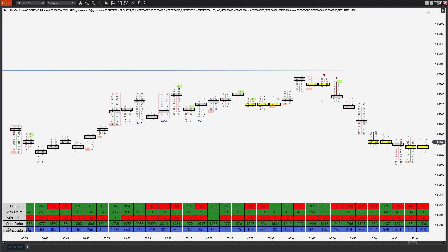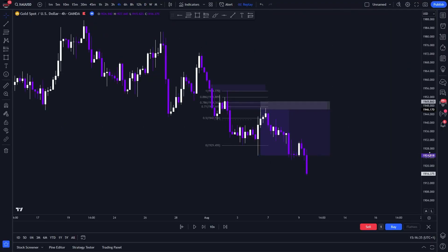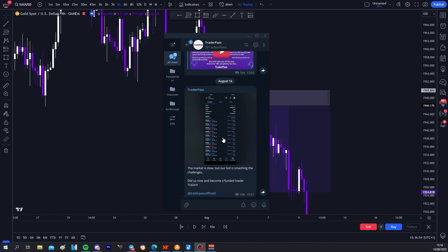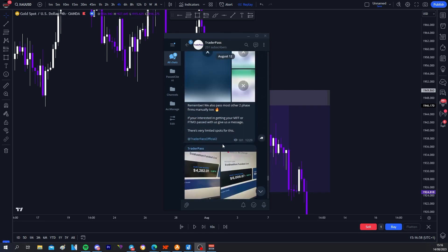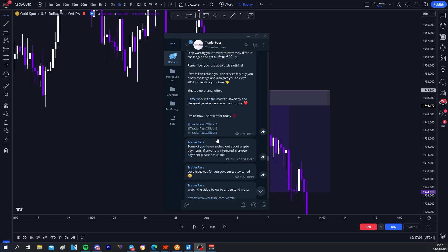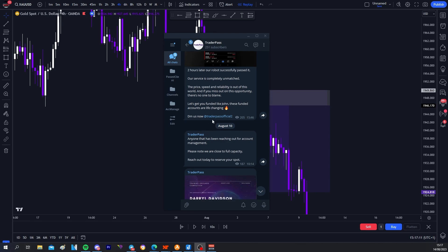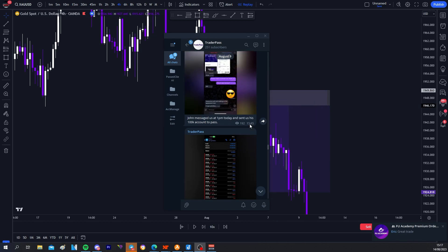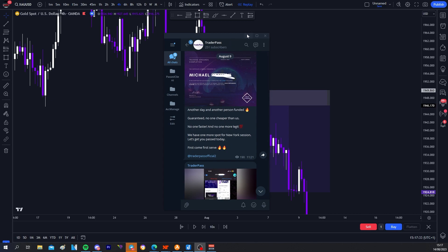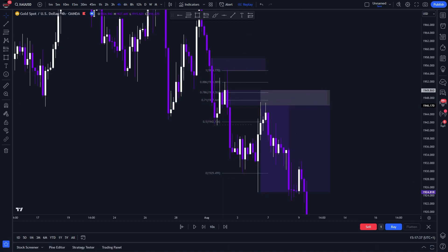If you want to learn more about order flow, I'll link a video in the description. That's pretty much it — this is the most basic order block strategy you can follow right now. We're also currently helping people pass their funded challenges. We've already helped lots of people across many different firms. If you're interested, join the Telegram channel linked below or DM us at Trader Pass Official. There's a 100% money-back guarantee — if we fail your challenge you get all your money back and we'll buy you a brand new challenge. Comment below if you want to see that market structure guide, and I'll catch you on the next video.